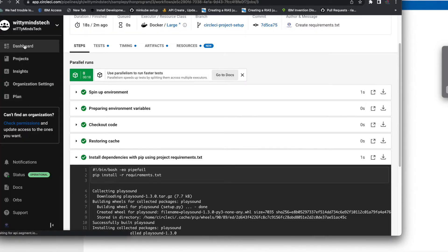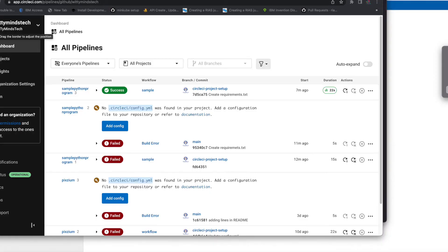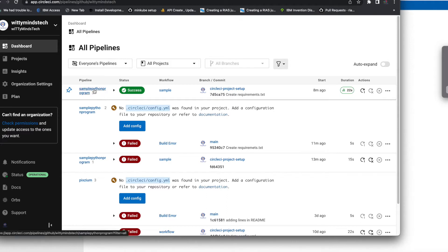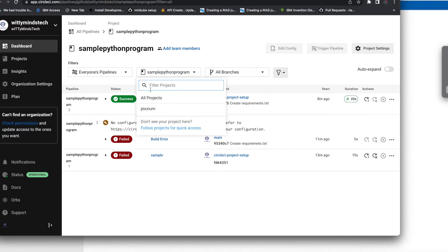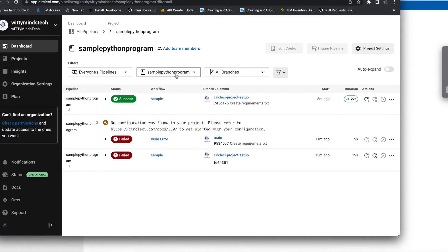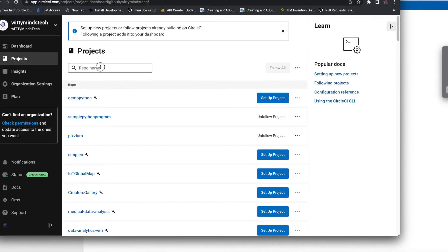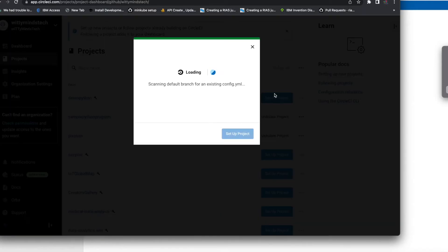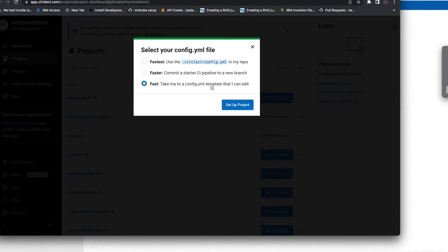Now I will go to CircleCI and go to the dashboard. Click on any of the projects. Here is the project name - click and follow the project for quick access. I have created a project named 'demo-python'. So let's set up the project for demo-python.